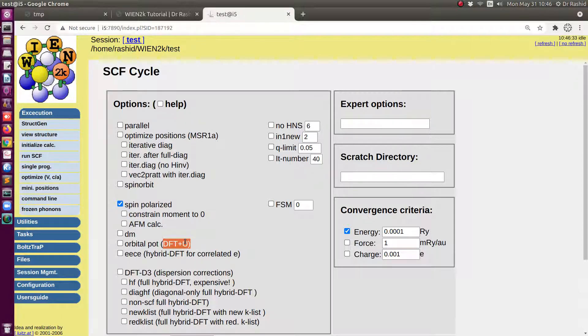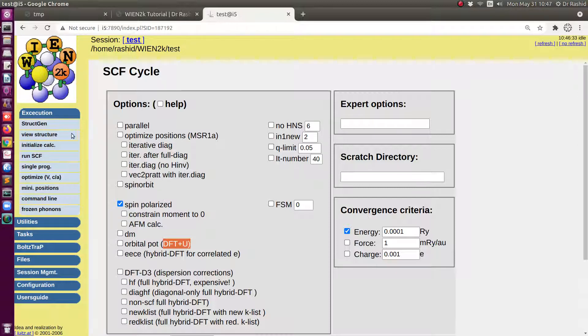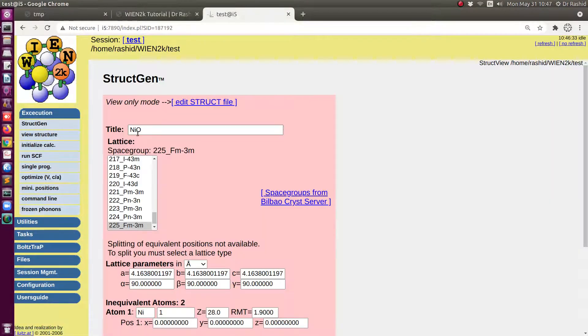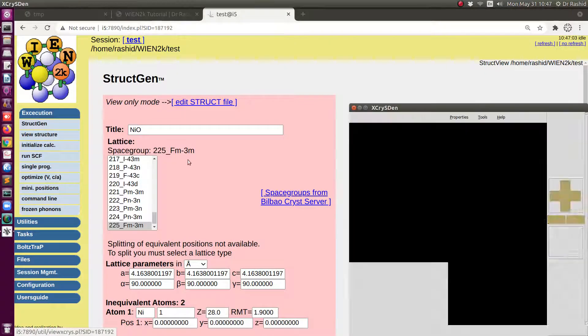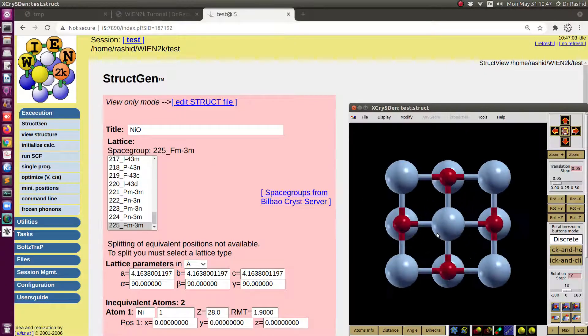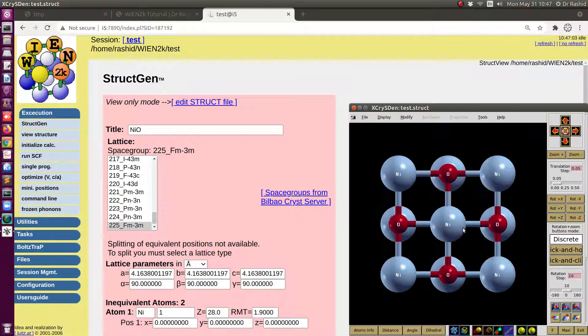We will start with showing usual spin polarization calculation so that we can show the differences between these two calculations. For that I shall use the nickel oxide structure. If we click on the view structure you can see this is the nickel oxide structure.